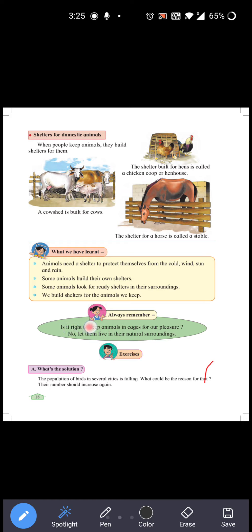We build shelters for the animals we keep — jaise gaay, bakri, murgi — inke liye hum khud shelter banate hain.